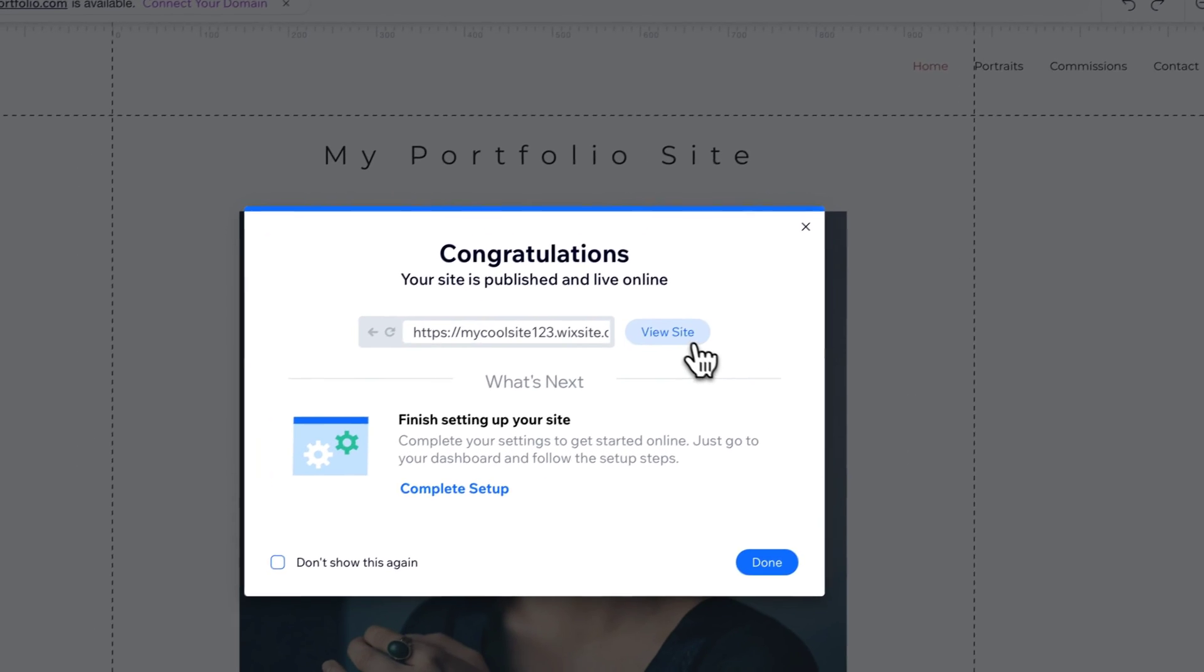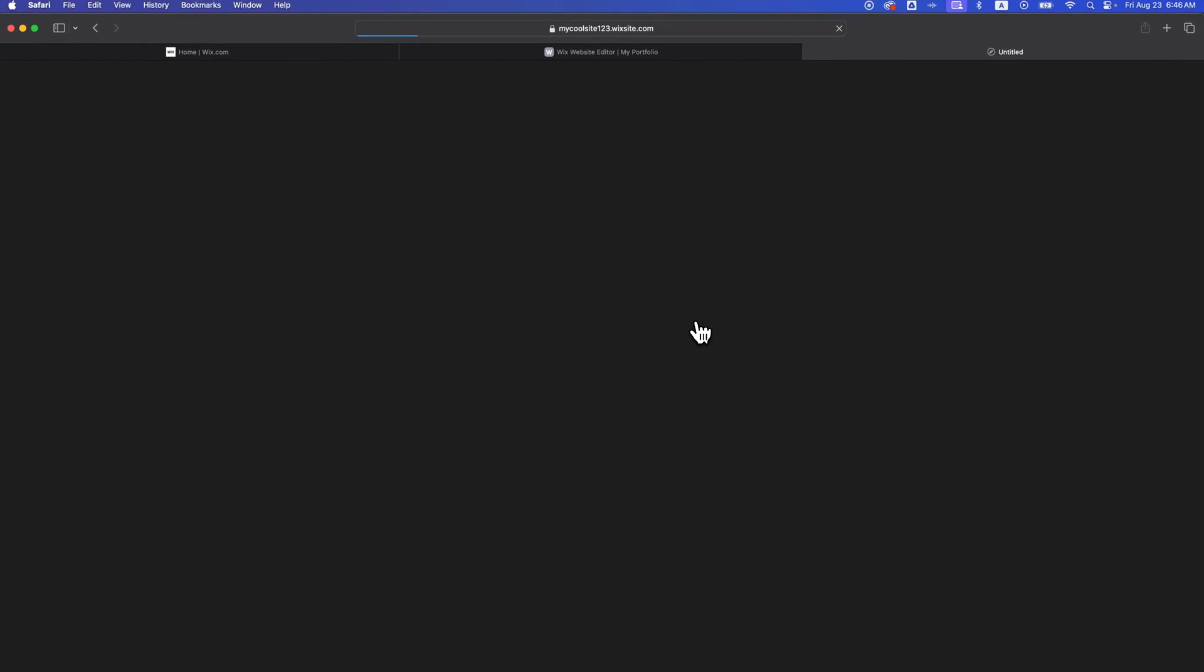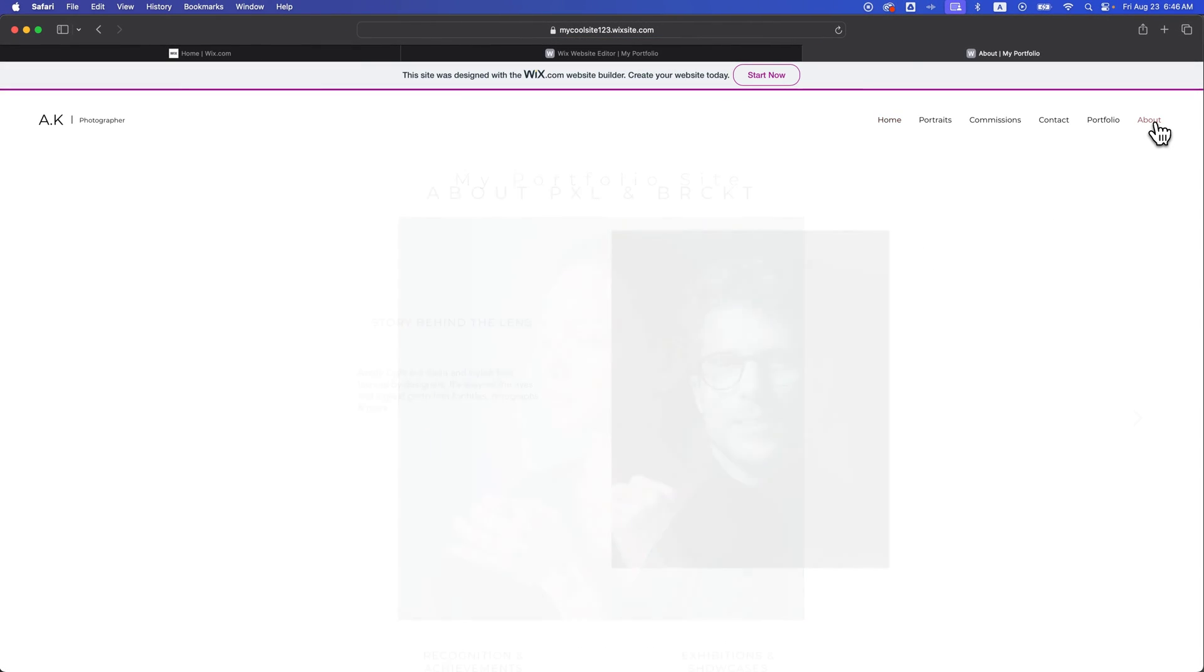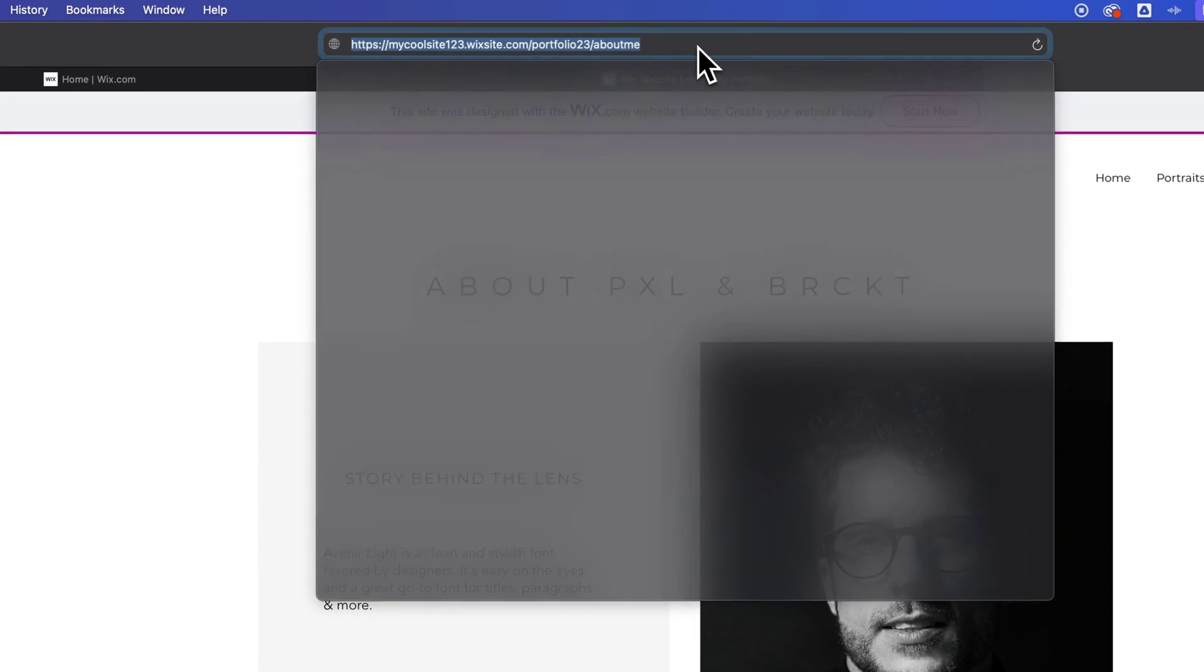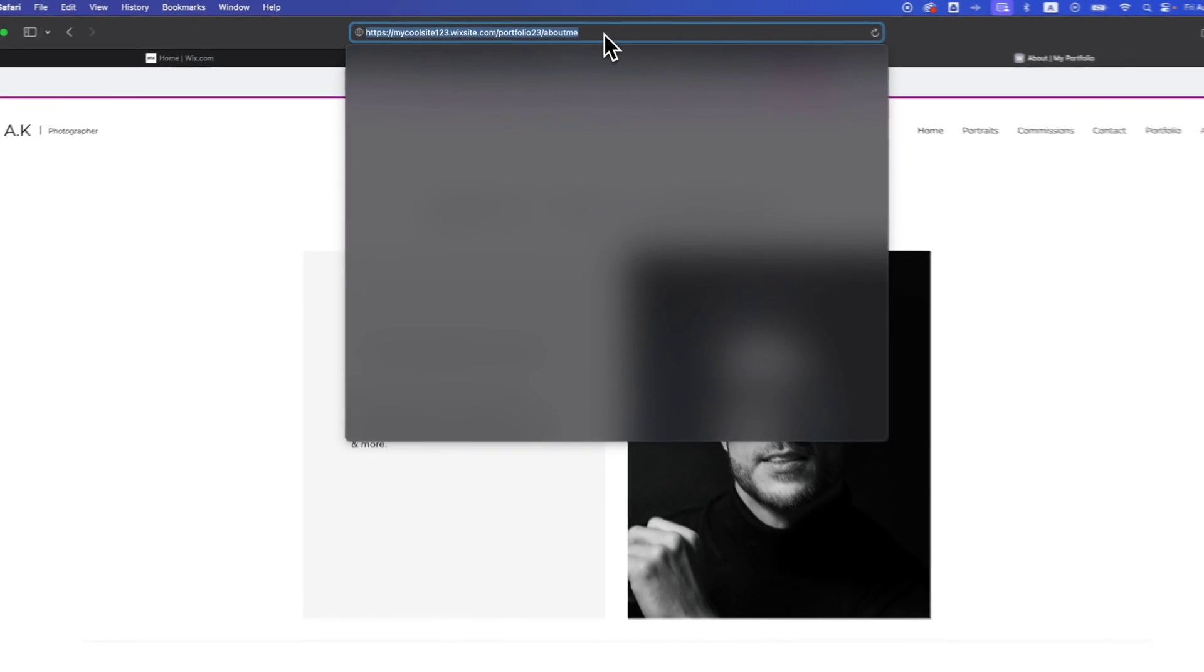you can view your site by hitting the view site button here. You'll be able to see once we click on the about section and go there and click up here at the top, we can see that we've changed that URL. That's how you can change the page URL of your Wix website.